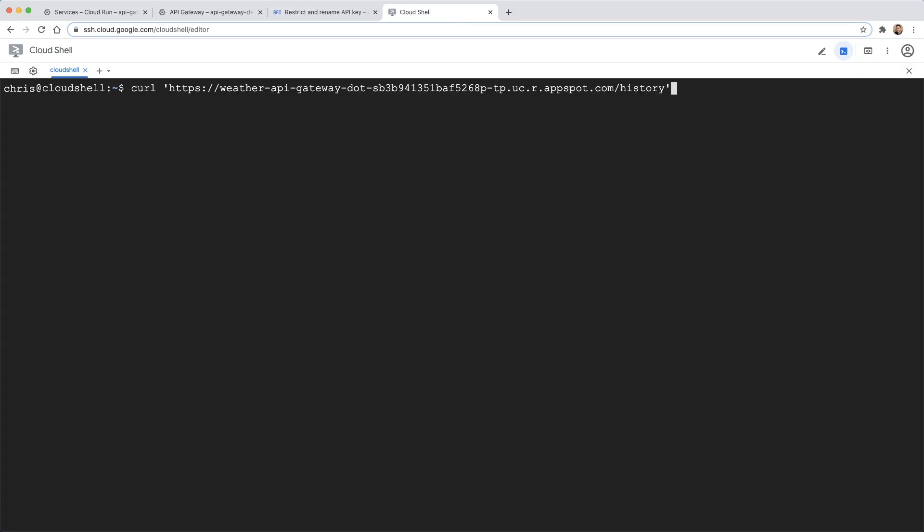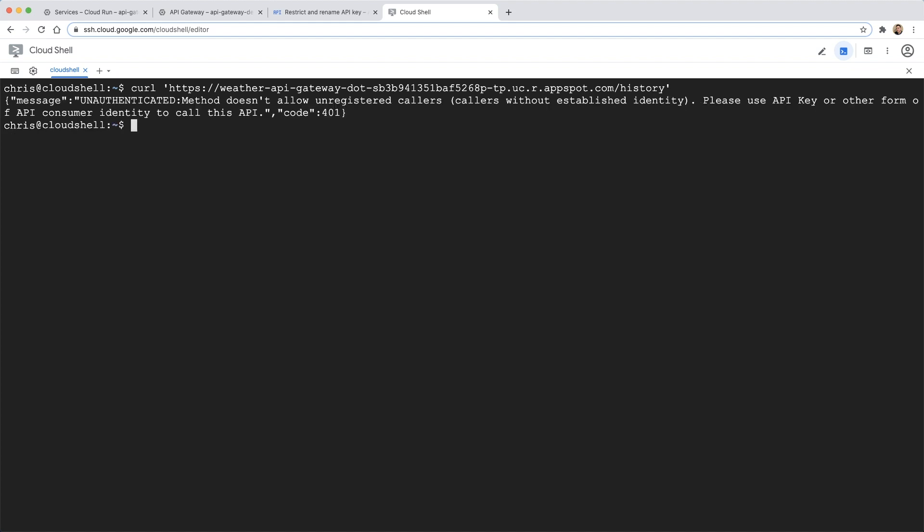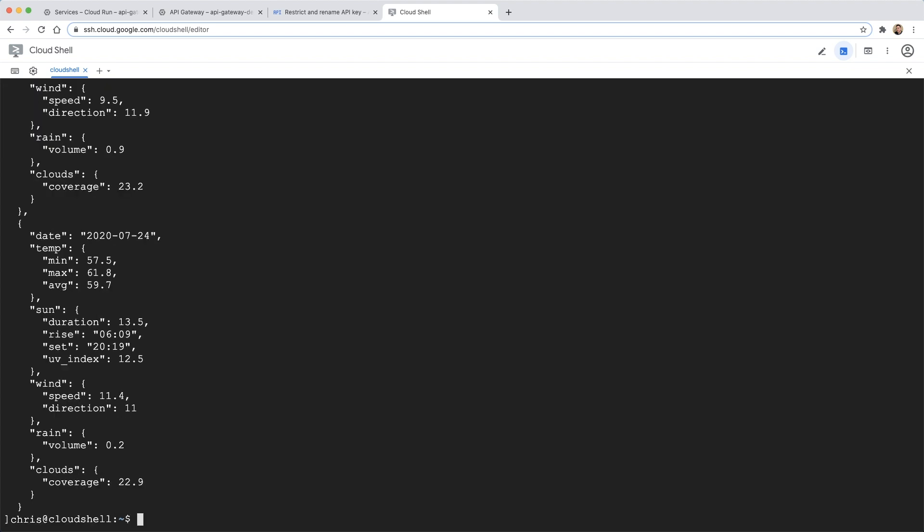Once we have our key, we can make an API call from the command line using curl. If we try to access our API without providing a key, the call will be rejected by the gateway. Once we add our key to the request, the gateway then allows our call to go through successfully.